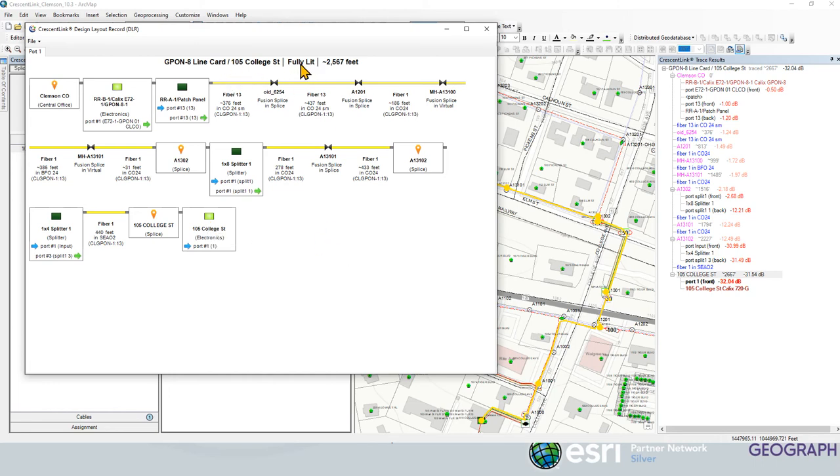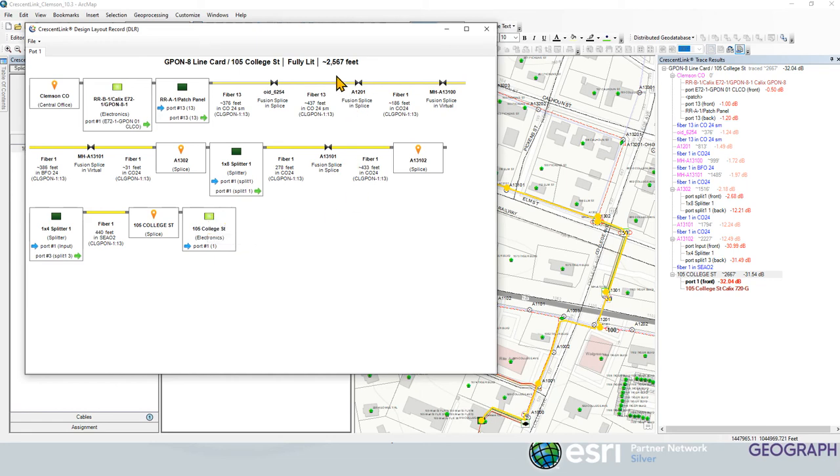We can see that it's a fully lit circuit because it's coming out of an active G-Pine, going to an active ONT by these highlighted green colors. And we see that it goes approximately 2,567 feet.